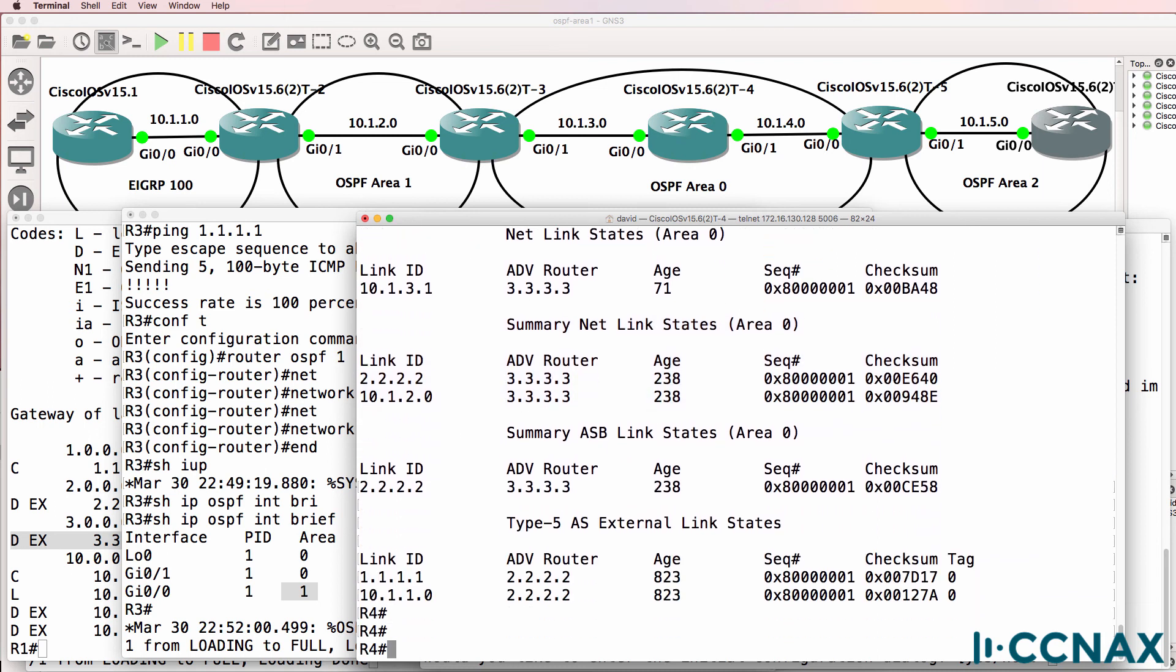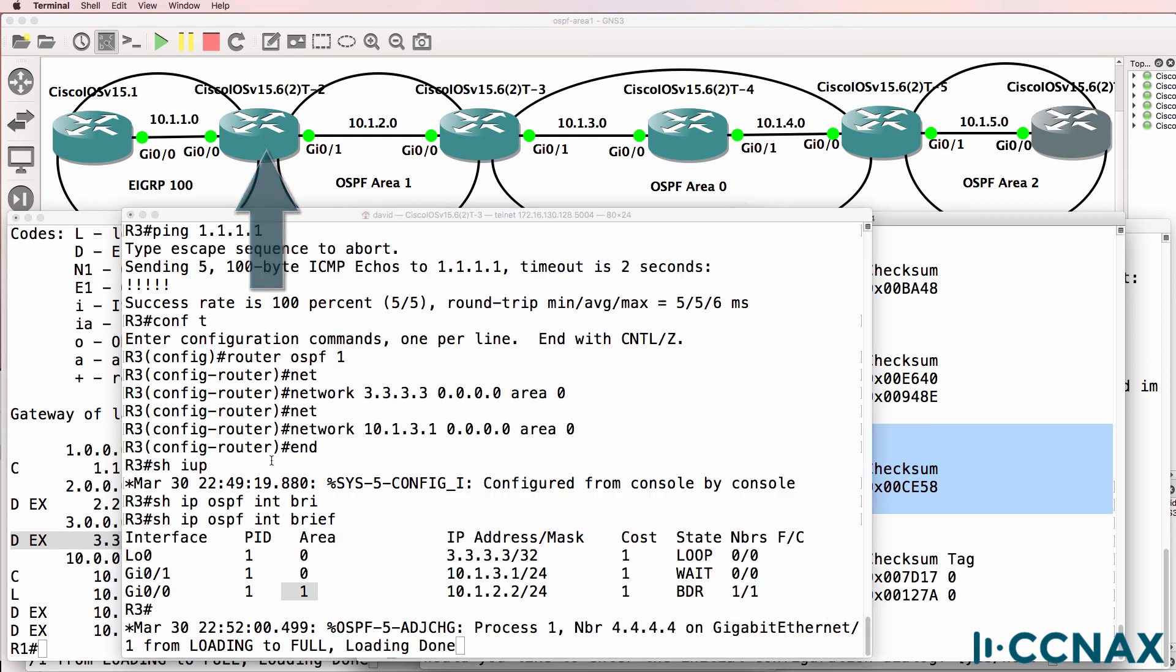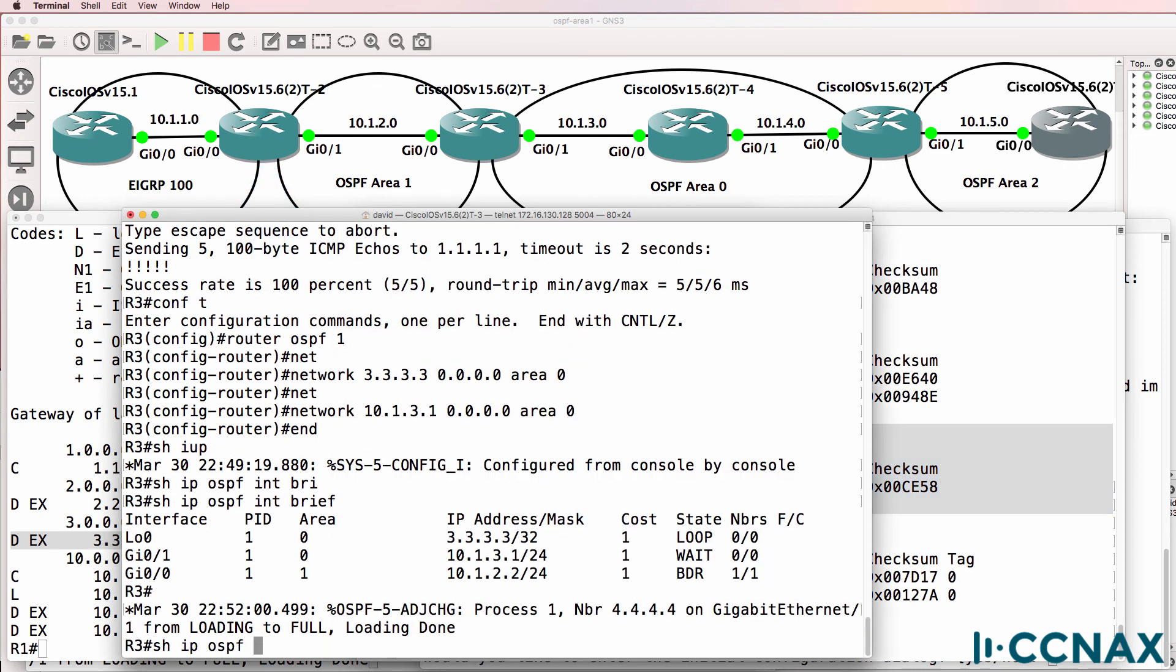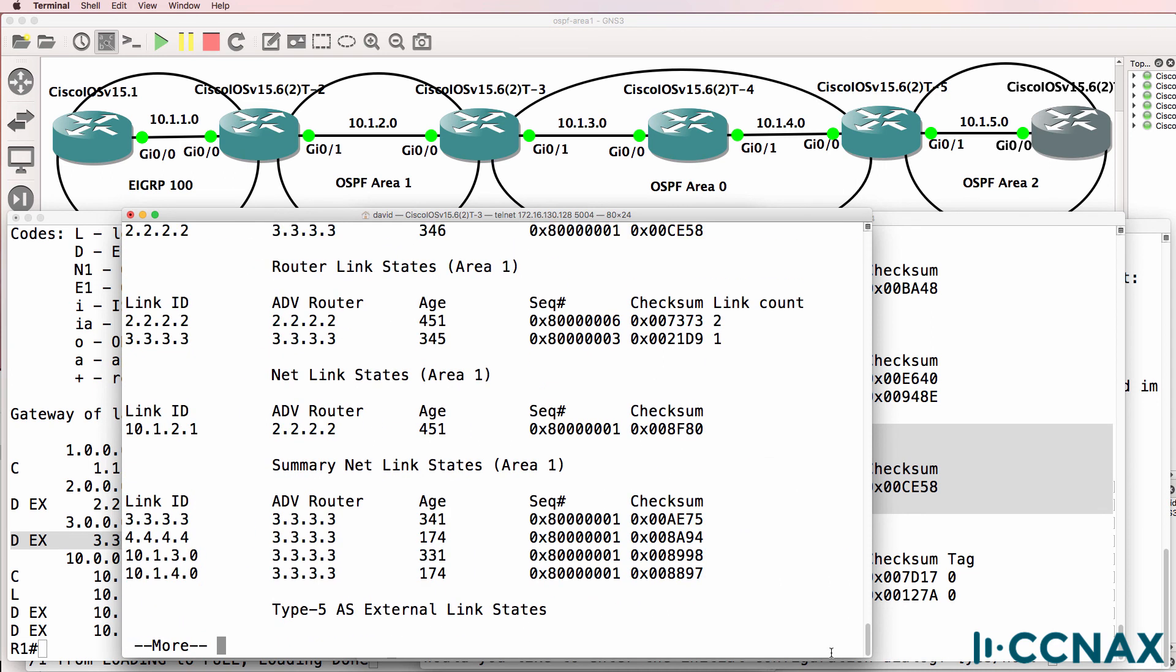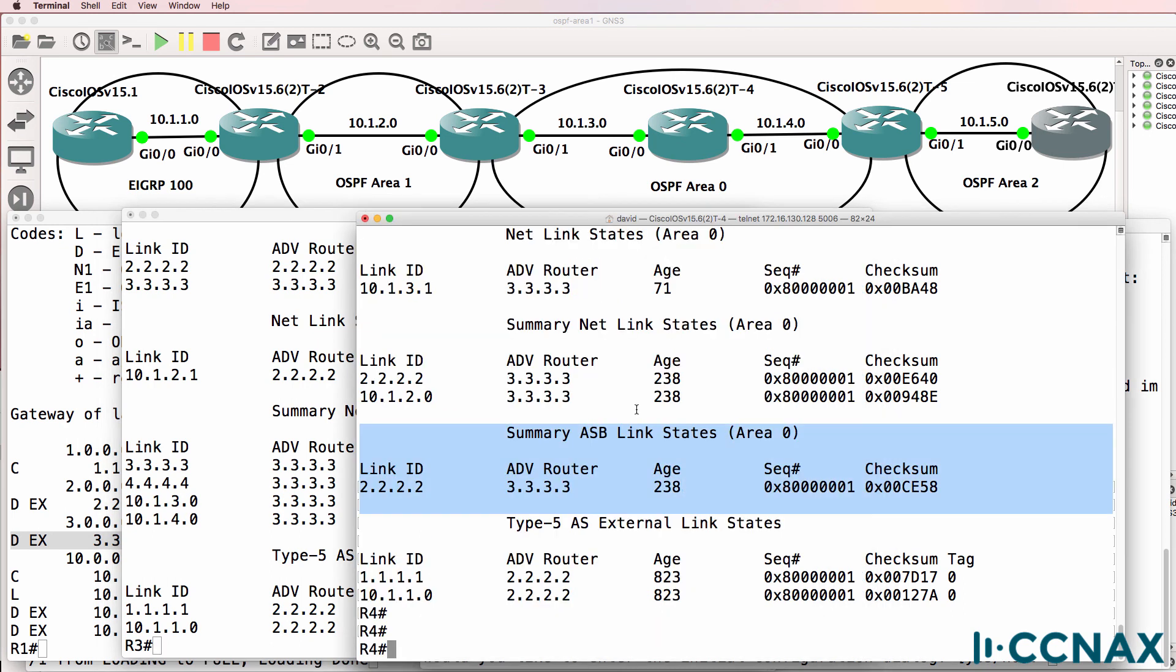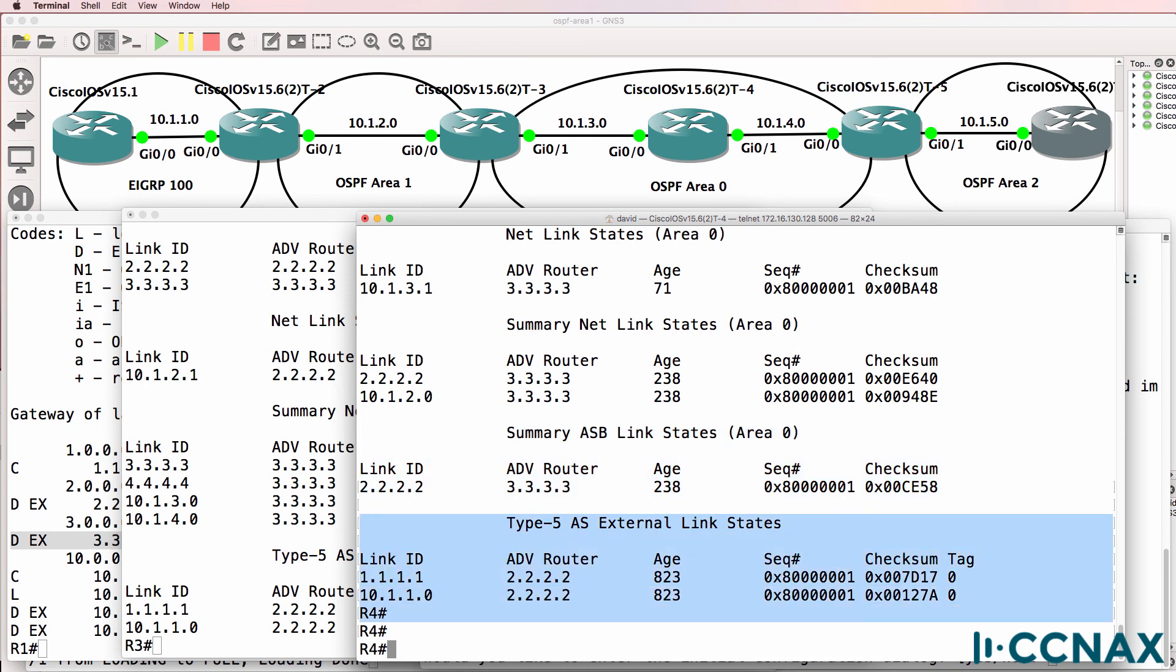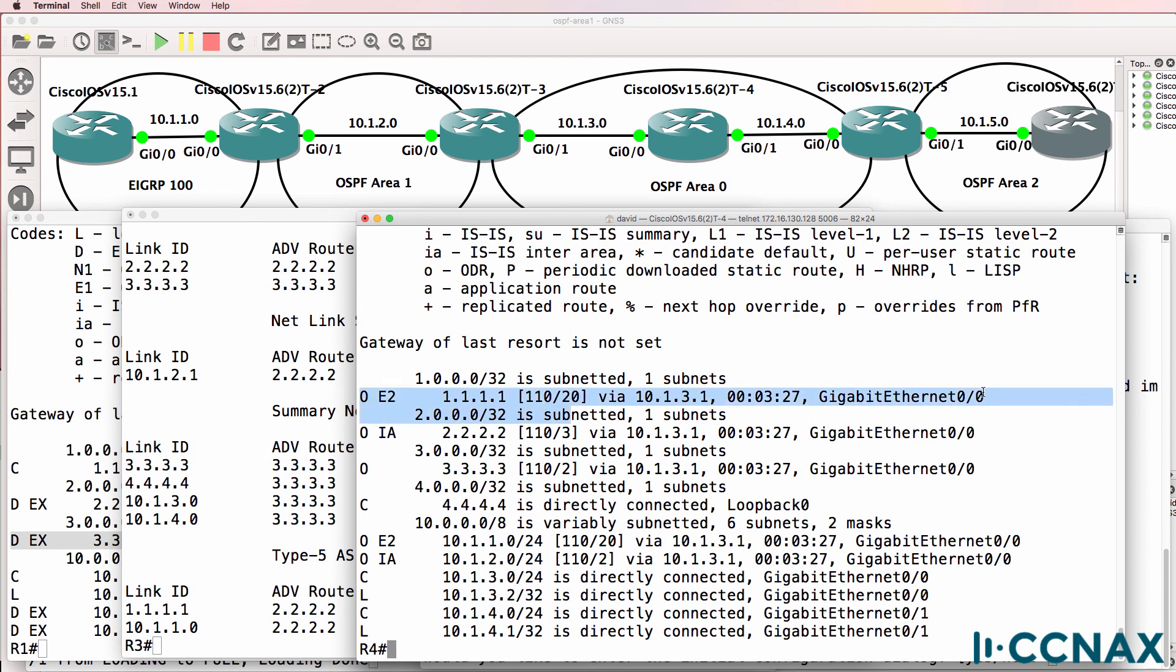We also have type four LSAs. This is an LSA identifying the autonomous system border router, which is router two. We don't see this in area one. Show IP OSPF database, because that router exists in area one. But for other areas to get to the ASBR, a summary ASBR advertisement is pumped in by the ABR. So essentially, router three is telling router four how to get to the autonomous system border router. And then we have what are called type five LSAs. These are LSAs that come from outside of OSPF. So those routes come from EIGRP, and we can see them in the routing table as this and this.